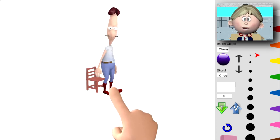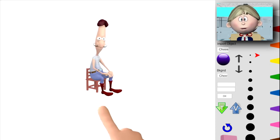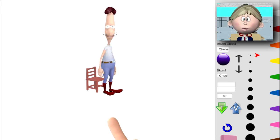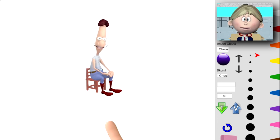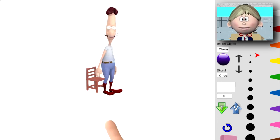This is a chair, this is a man. Watch him sit, watch him stand, watch him sit, watch him stand.